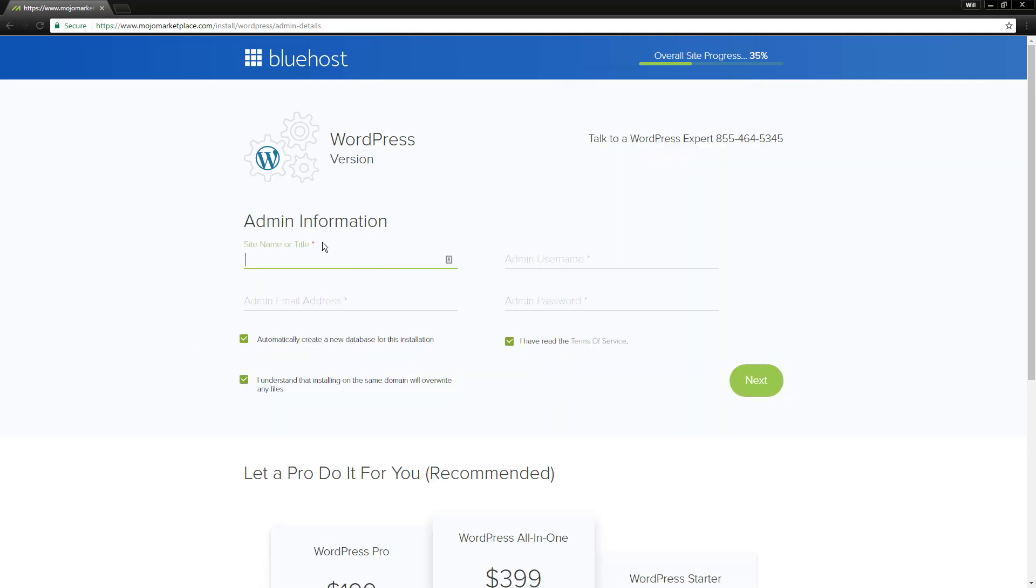So the name of the site, a lot of the times, is going to be the name of your domain name and the name of your business. So mine's willmitchellisawesome.com. What's my admin username? So how am I going to log into the back end of this? This can be whatever you want. Maybe I'll make mine wmitchell.